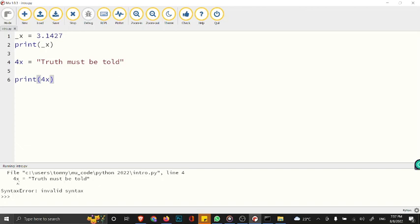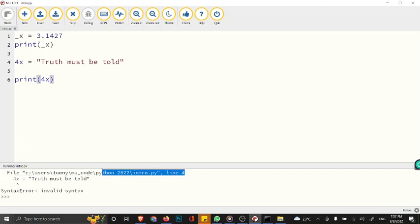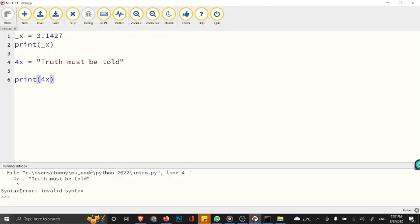We have a syntax error: invalid syntax. The error is showing you where the error is coming from. If you look at the error code, you can see the line where we have the error, and it's on line 4.